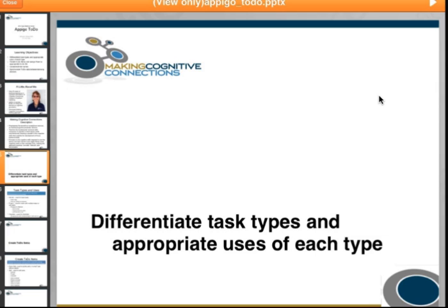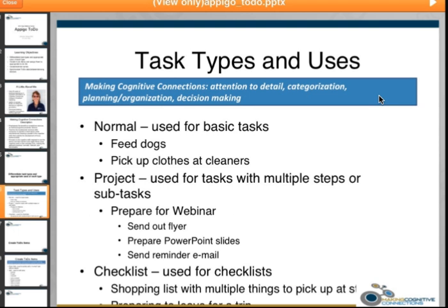The first area we're going to talk about is how to differentiate task types and the appropriate uses of each type. The task types include normal — basic tasks like feed the dog, take the trash out, or pick up your clothes at the cleaner. A project, on the other hand, is used for tasks with multiple steps or subtasks. For instance, in preparing for this webinar, I had to send out the email flyer, prepare the PowerPoint slides, and send a reminder email — those are all subtasks associated with the primary task of preparing for the webinar. That's a project.